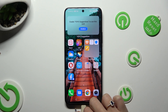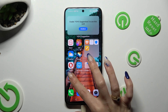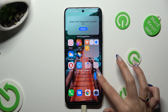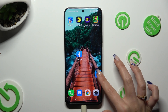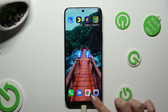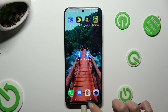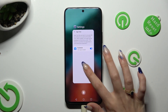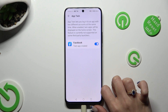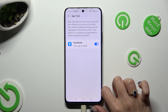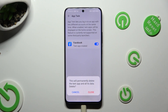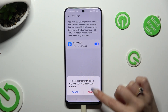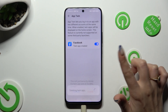If you wish to delete this clone, you can always do that by accessing exactly the same settings and tapping on the toggle next to your app. To delete it, hit Close in the pop-up.